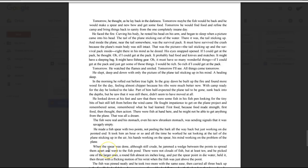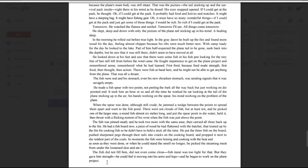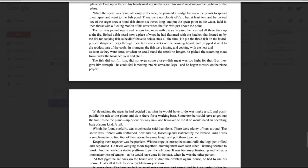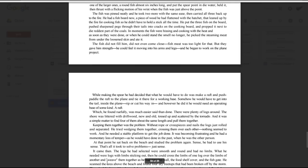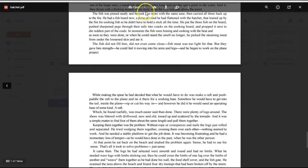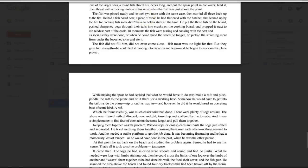When the spear was done, although still crude, he jammed a wedge between the points to spread them apart and went to the fish pond. There were not clouds of fish, but at least ten, and he picked one of the larger ones, a round fish, almost six inches long, and put the spear point in the water, held it, then thrust with a flicking motion of his wrist, when the fish was just above the point. The fish was pinned neatly, and he took two more with the same ease, then carried all three back up to the fire. He had a fish board now, a piece of wood he had flattened with the hatchet that leaned up by the fire for cooking fish so he didn't have to hold a stick all the time.